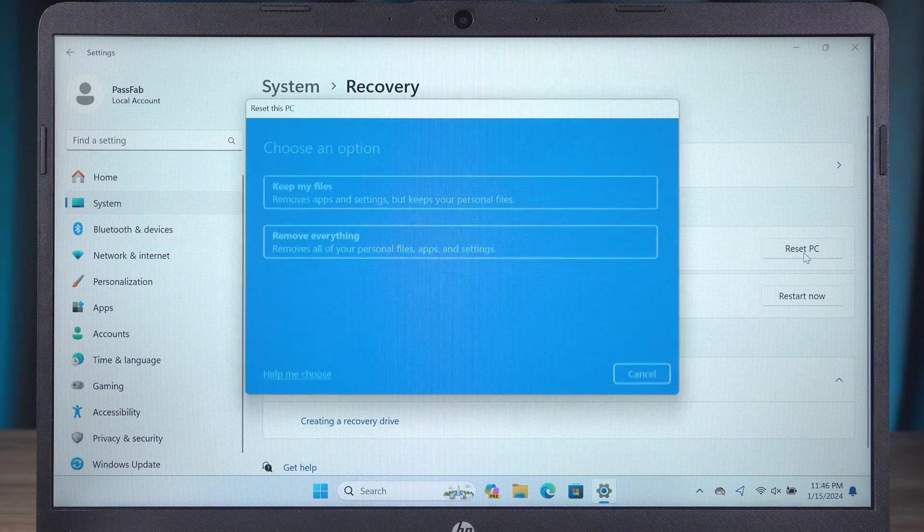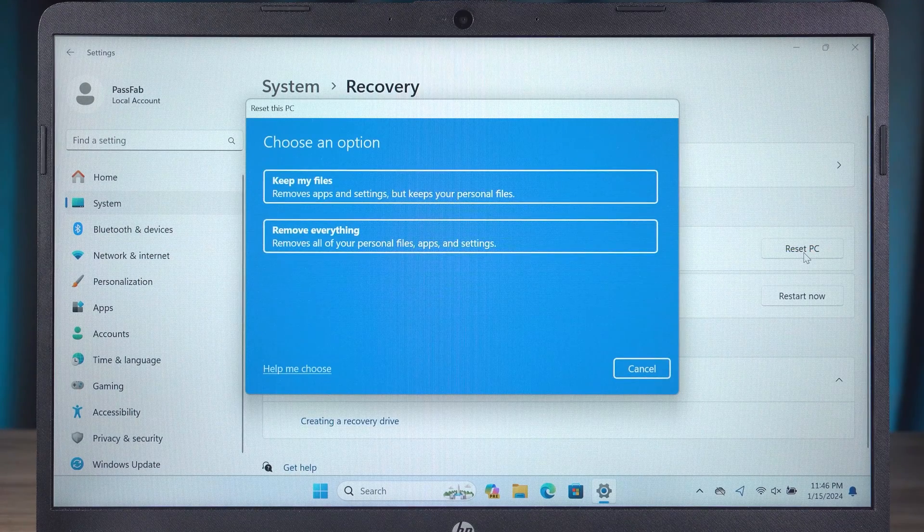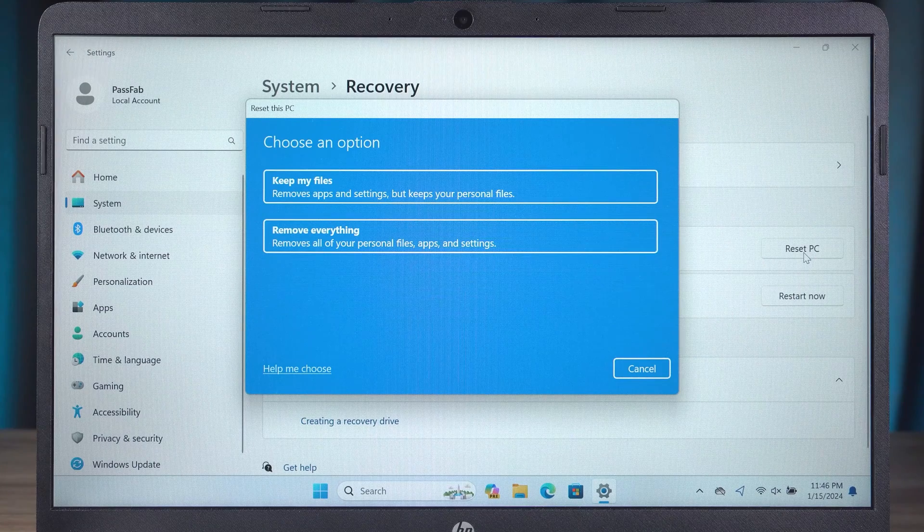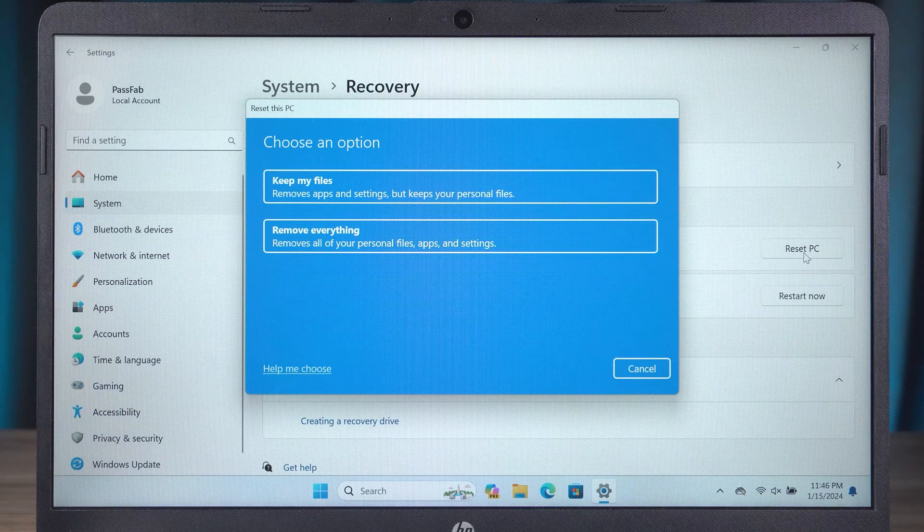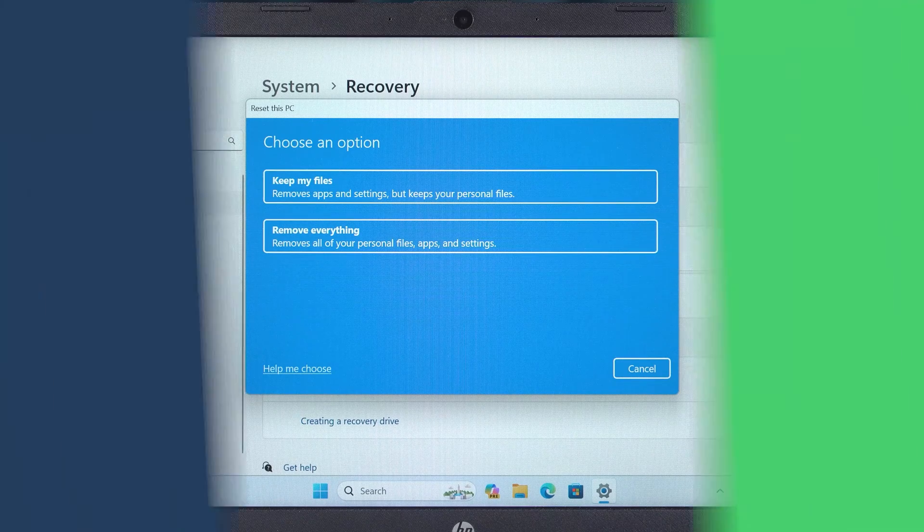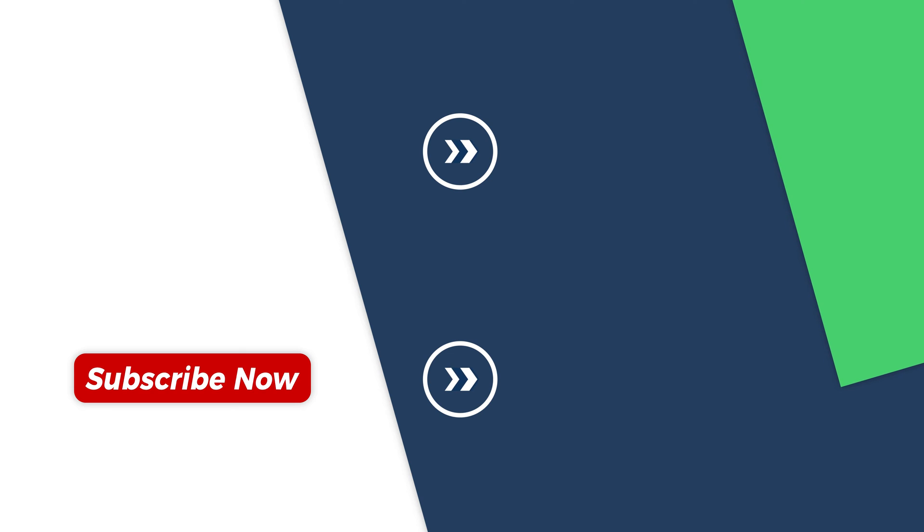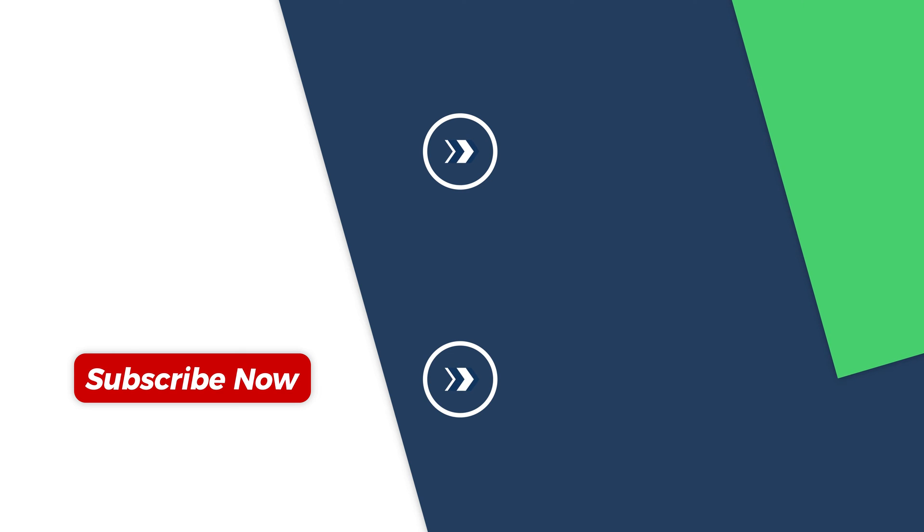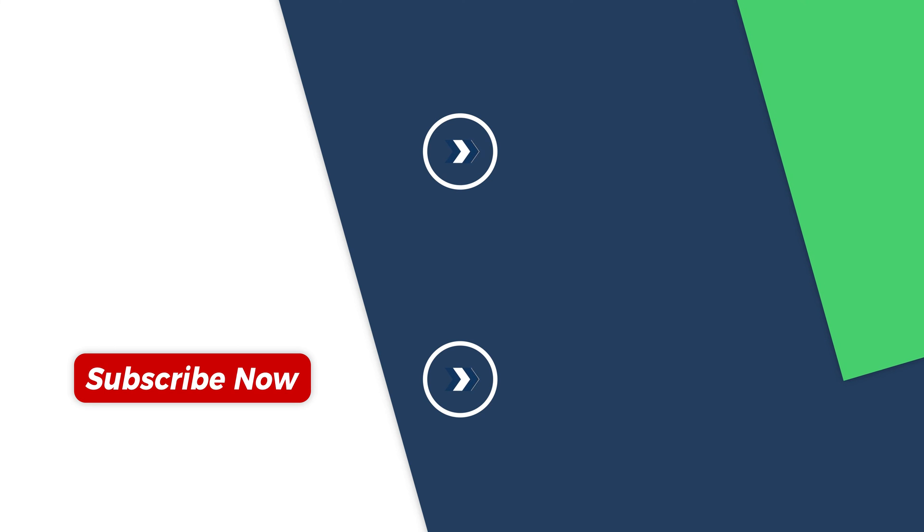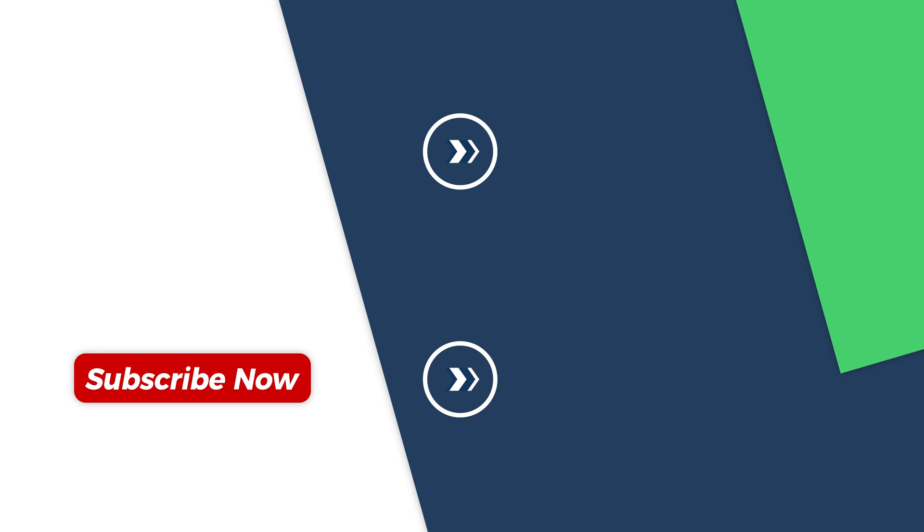Well, that's all about how to factory reset HP laptop without password. Please give me a like if you find it helpful. I will post more videos about Windows. Subscribe to my channel to see my videos faster. Thank you for watching. See you in the next video.